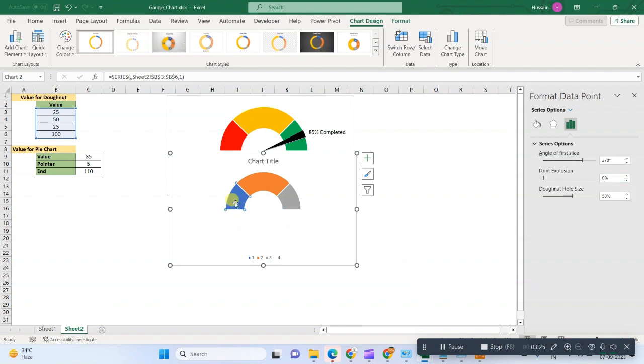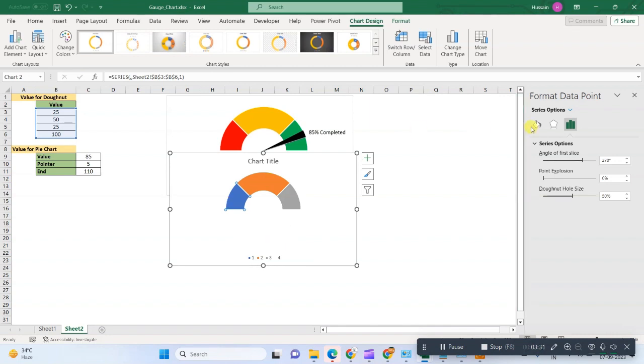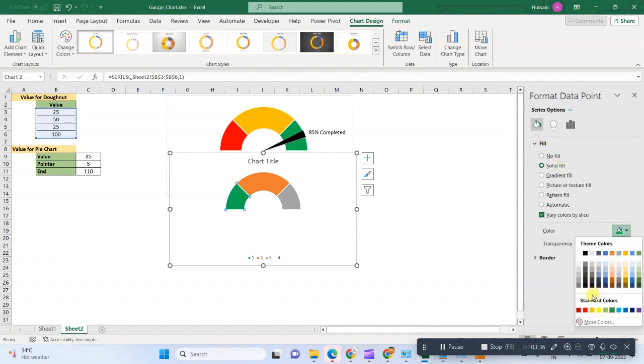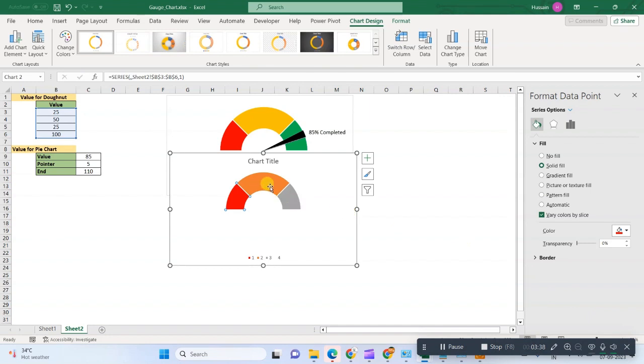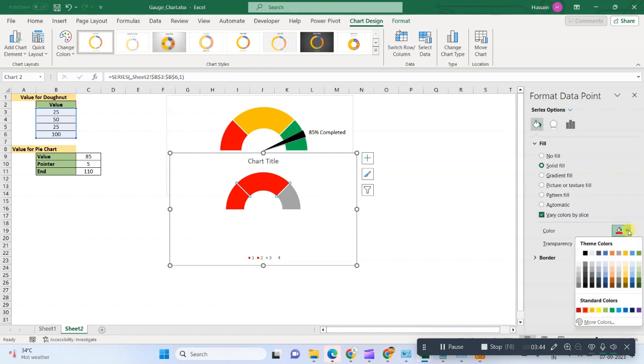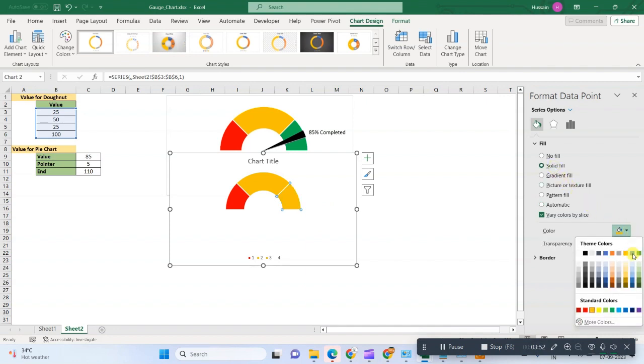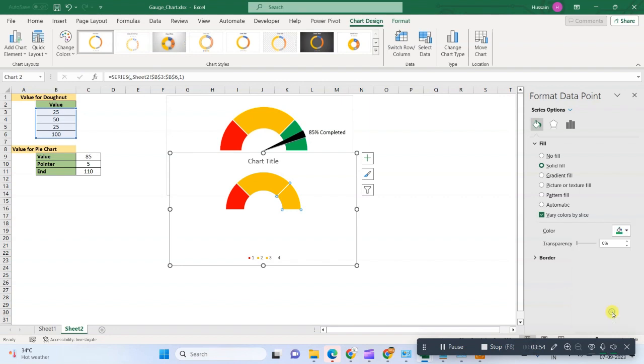Now the first category will be of red color, so we will go here and solid fill, and we will change the color as red. Now the next is solid fill and it is yellow. And the third is solid fill and that is green.